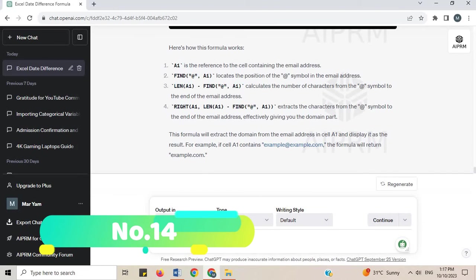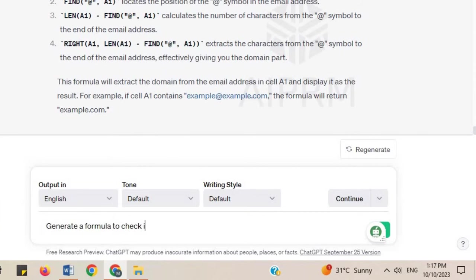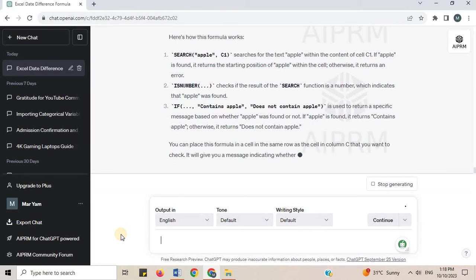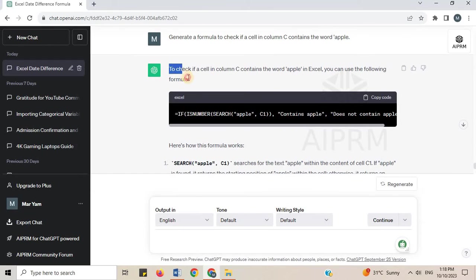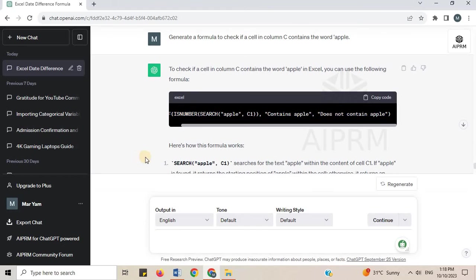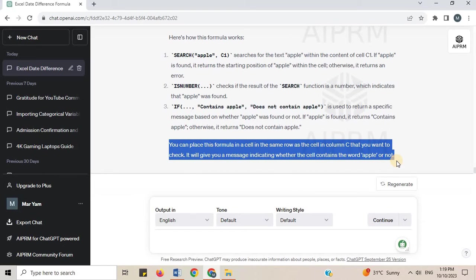Number 14. Generate a formula to check if a cell in column C contains the word 'Apple'. To check if a cell in column C contains the word 'Apple' in Excel, you can use the following formula. You can place this formula in a cell in the same row as the cell in column C you want to check. It will indicate whether the cell contains the word 'Apple' or not.